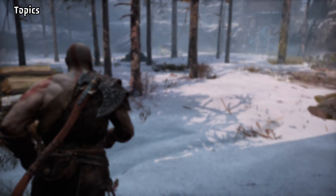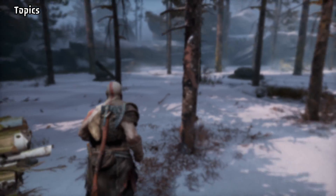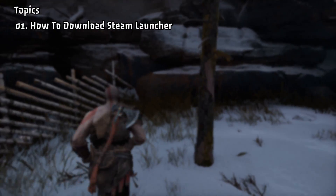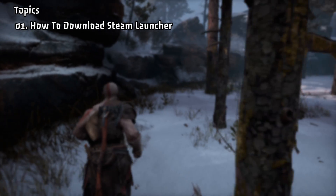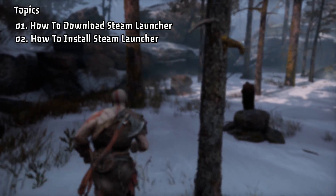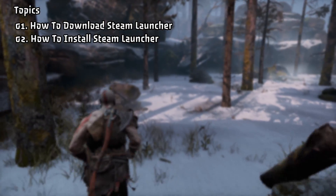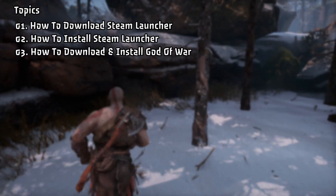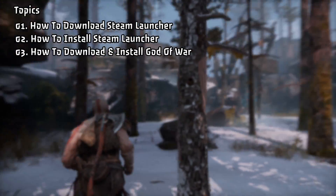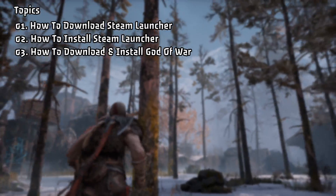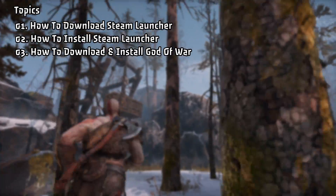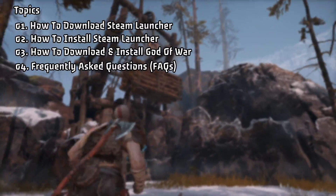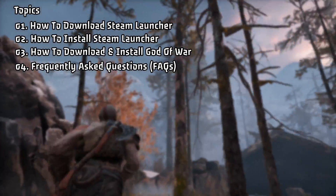Here is what I will cover in this video. Number 1: How to download the Steam Launcher. Number 2: How to install the Steam Launcher. Number 3: How to download and install God of War on Steam. Number 4: Frequently Asked Questions.